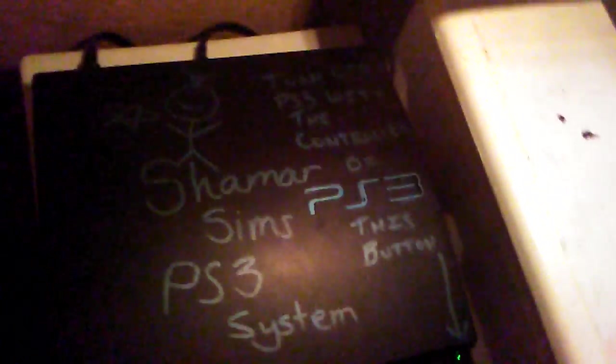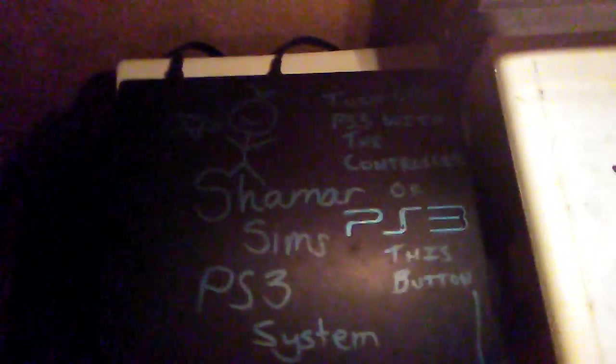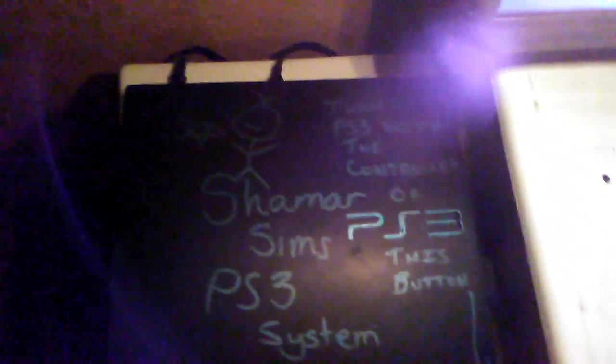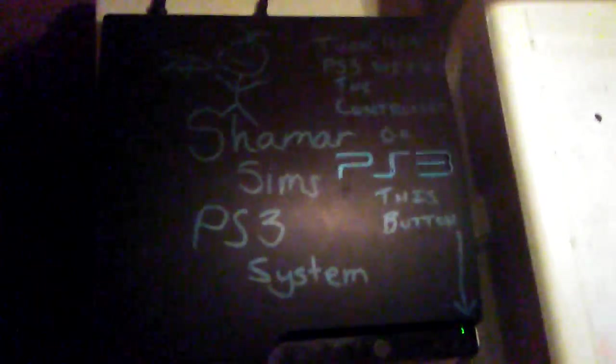This is my PS3. As you see, let me move the light to it. As you see, it says turn off PS3 with the controller or this button, you know that button. So here's my PS3 guys, and there's some wires that's going back there too.